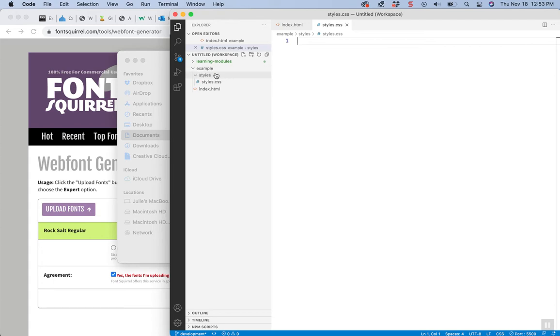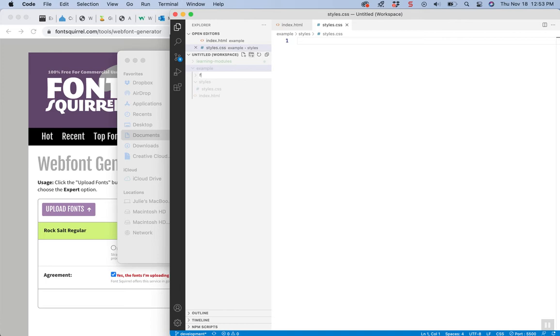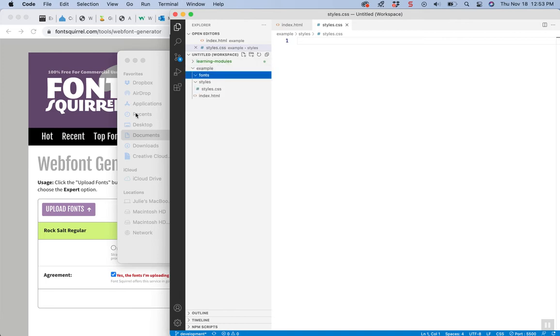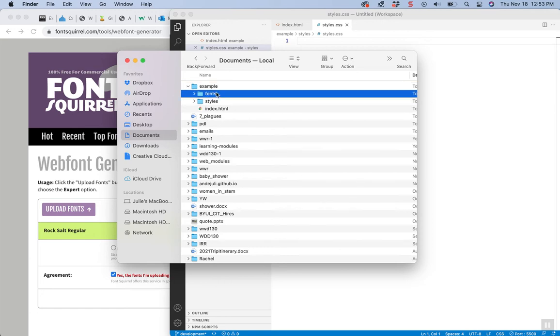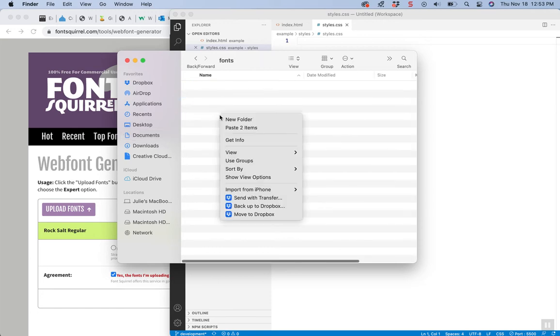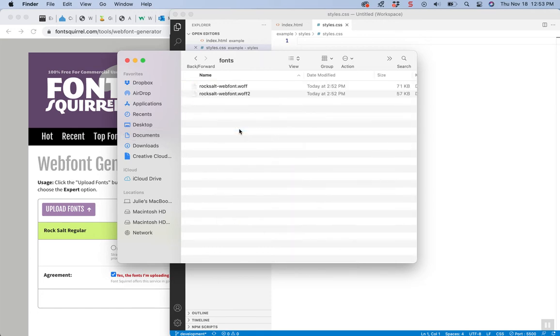It's going to hold my fonts just like I have my styles or images or scripts. So I'm going to make a new folder called fonts and that's where I want to actually put those two and paste them. I could have done it in there too, but there we go.